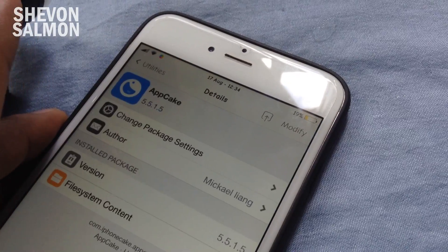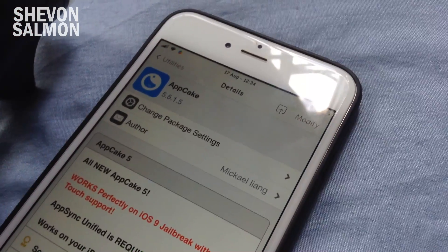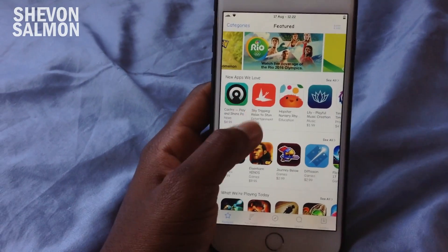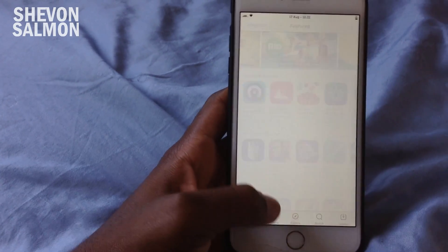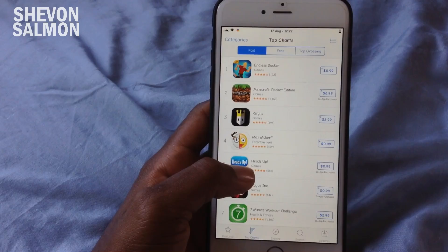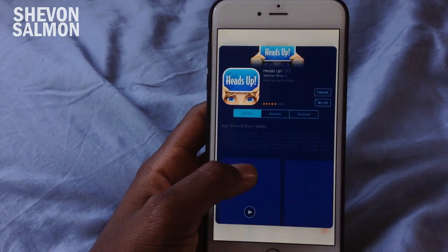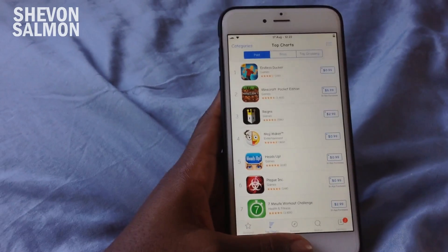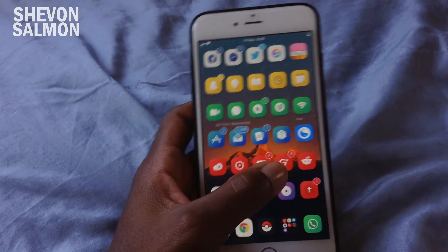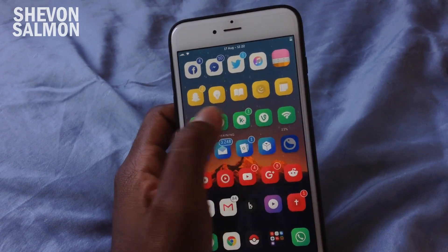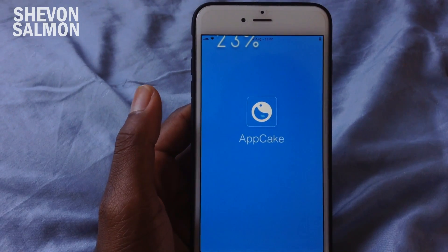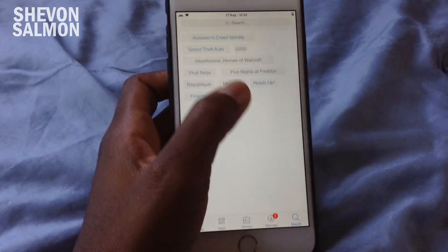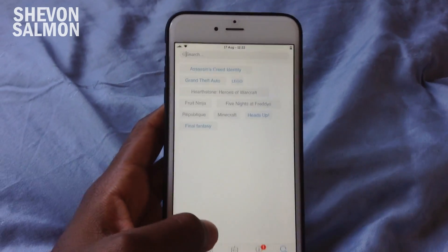AppCake just got upgraded as well, so it's supposed to have 100% stability. I'm going to jump into the iTunes App Store to look for a paid app — 'Heads Up', which is $0.99. Jump into AppCake right here. You don't need to respring after installing it either, because it's an application.